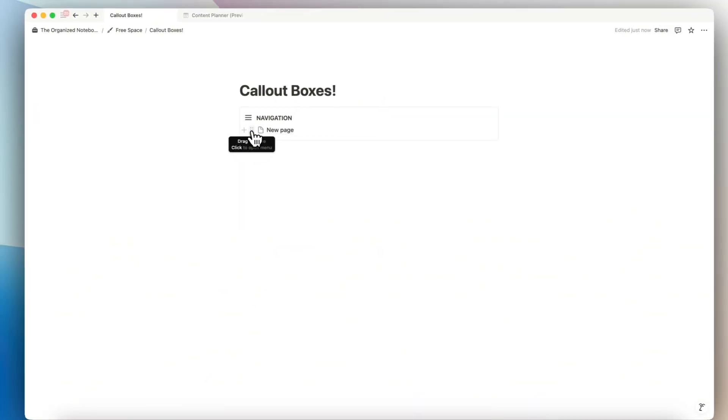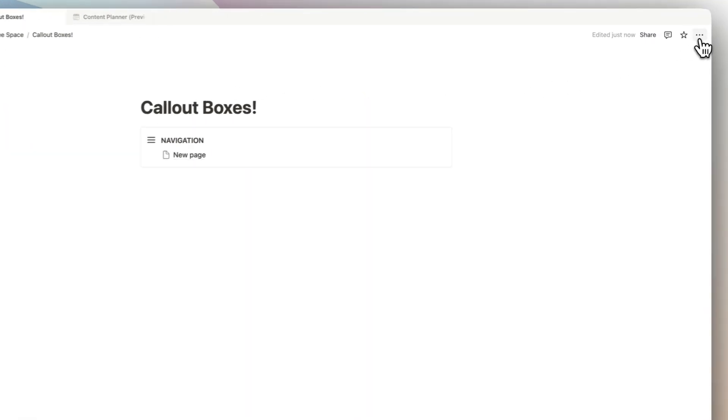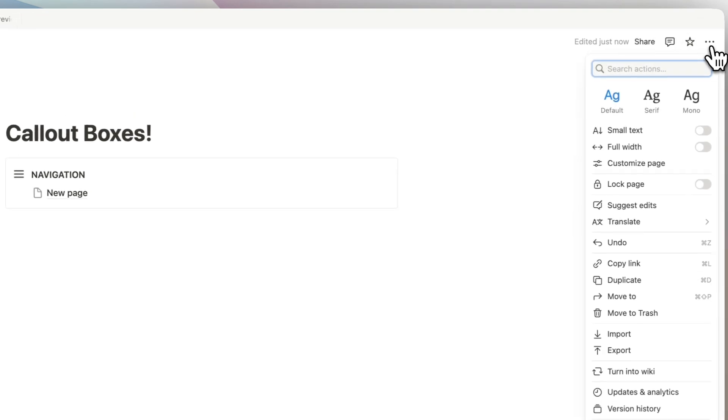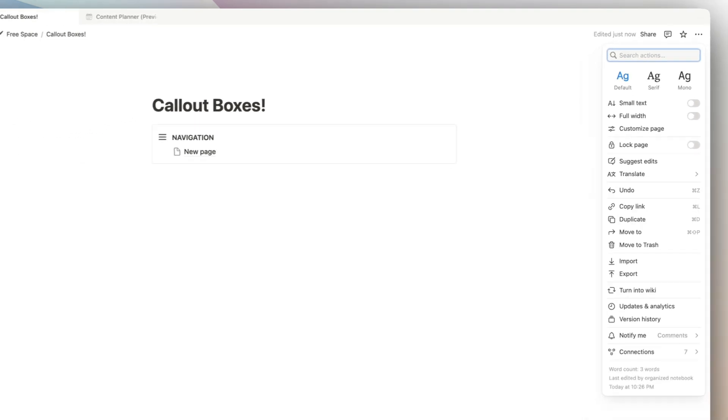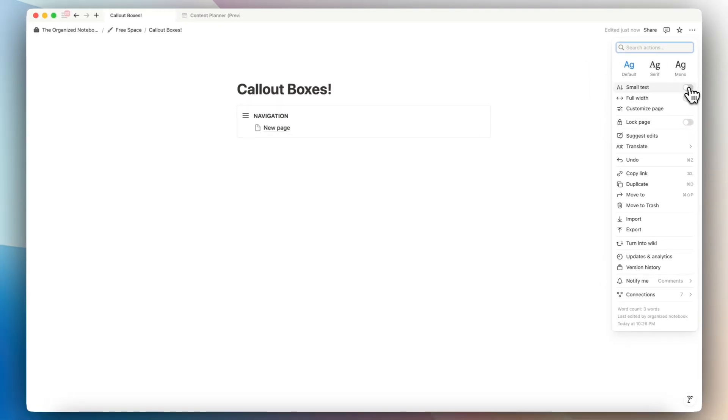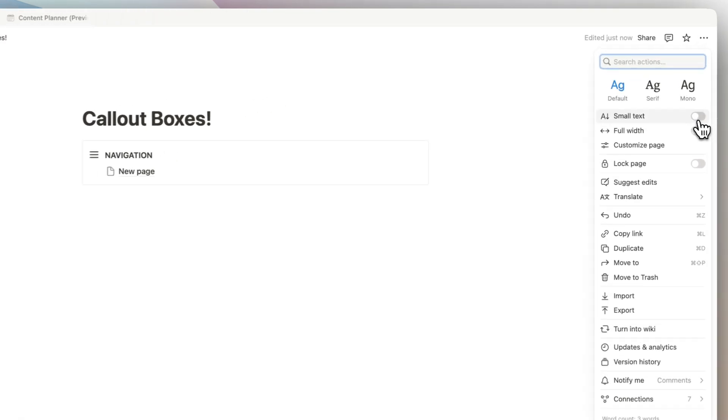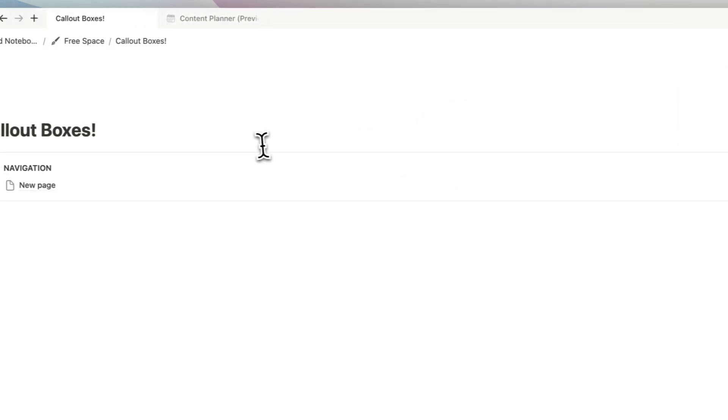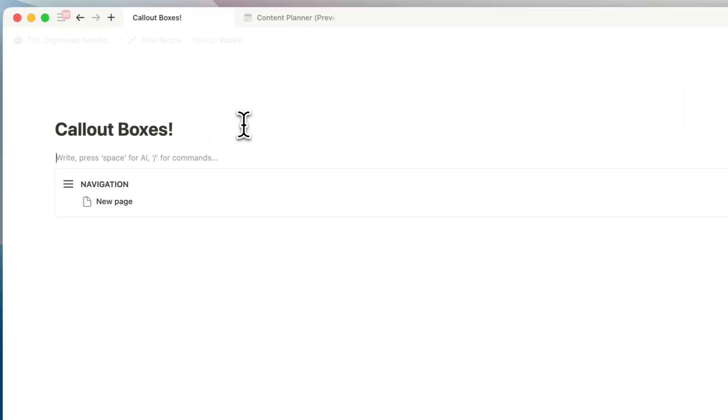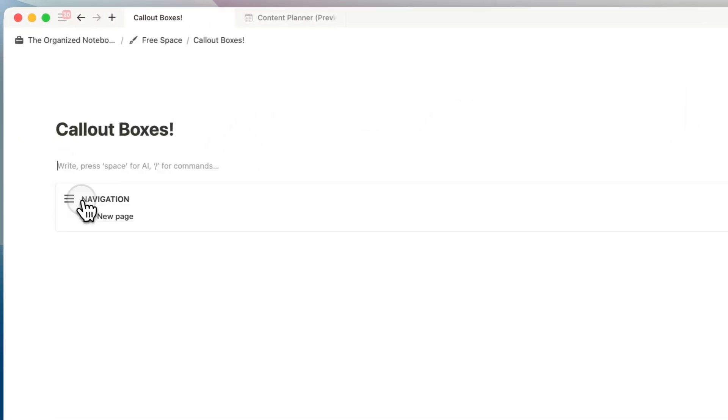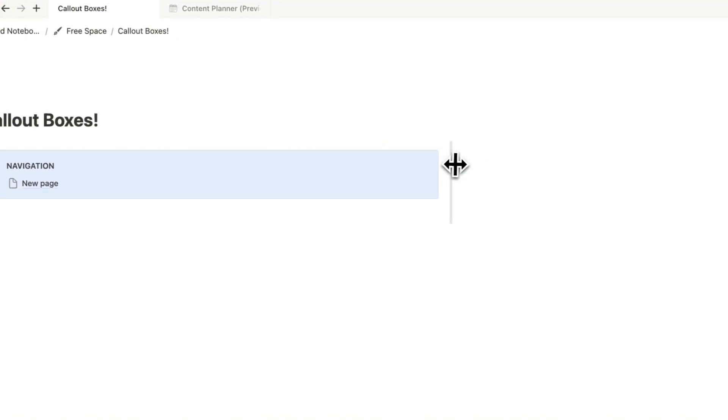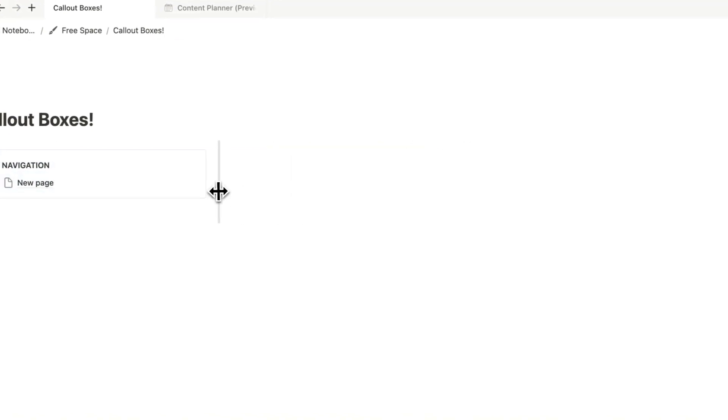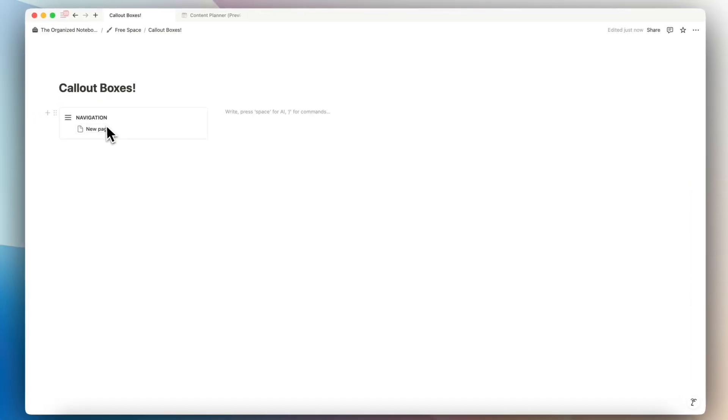And then I can further even make this into a navigation bar by changing this to small text full width. And then I'll do a slash column to create two columns and then put this one in the left hand side and then move this over. So this is one way that I tend to do a navigation bar.